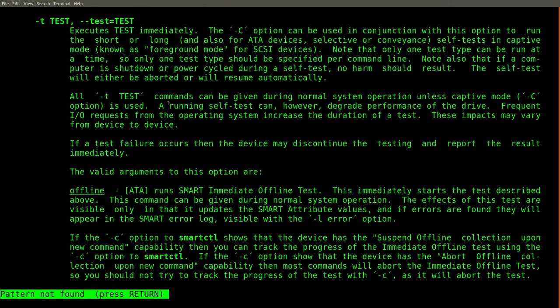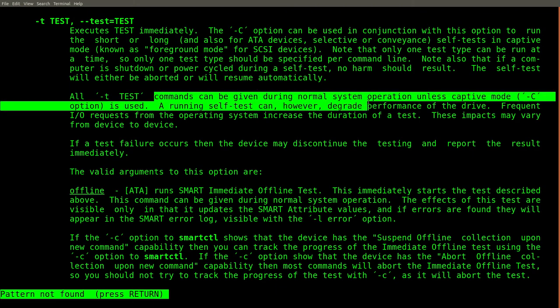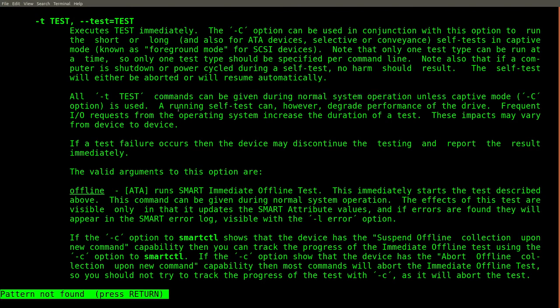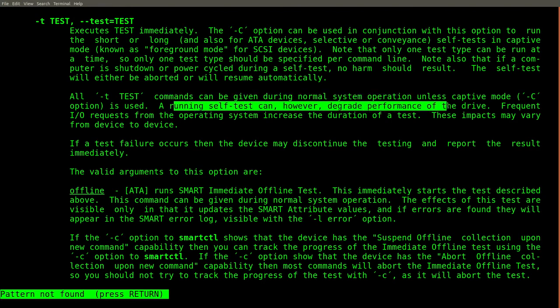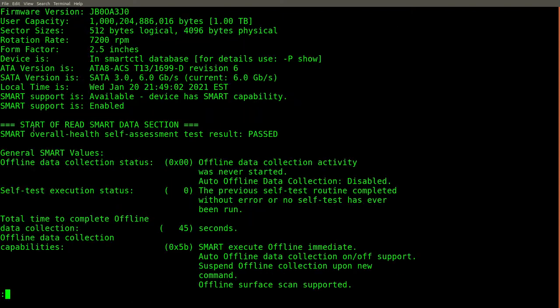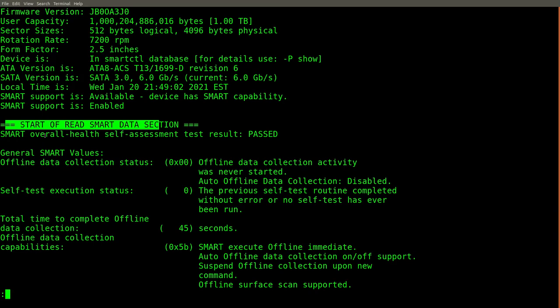According to the man page, all test commands can be given during normal system operation, unless captive mode is used with the dash C flag. It does say that this can degrade the performance of the drive while the test is running. In my case, I ran the test on an active drive that contains data while it was mounted, and I didn't notice any adverse effects to the data. It's interesting to note that even though two of the self-tests that I ran failed, the overall health self-assessment is passed.